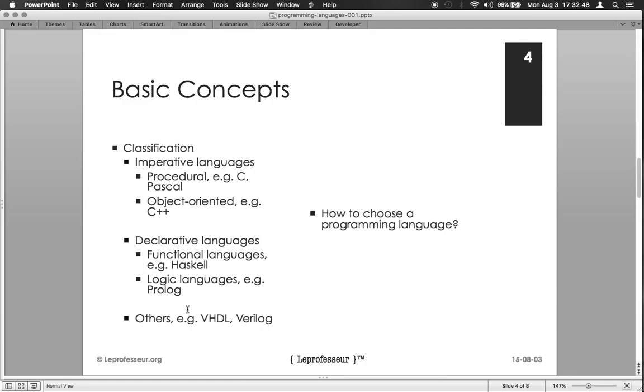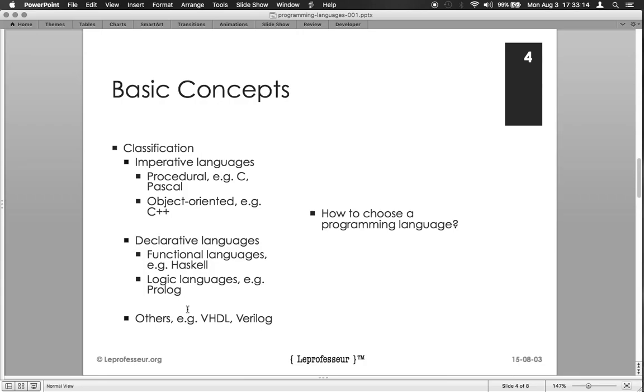Other languages may be classified like, for example, hardware description languages, where you write a description of a digital logic in a form of language. Then certain tools take the description written in high level language, say VHDL or Verilog, and convert it into a logic gate or the digital circuit. Now here an interesting question arises: how to choose a programming language?